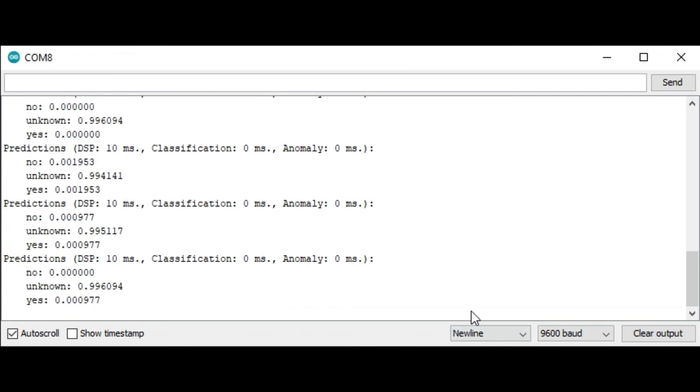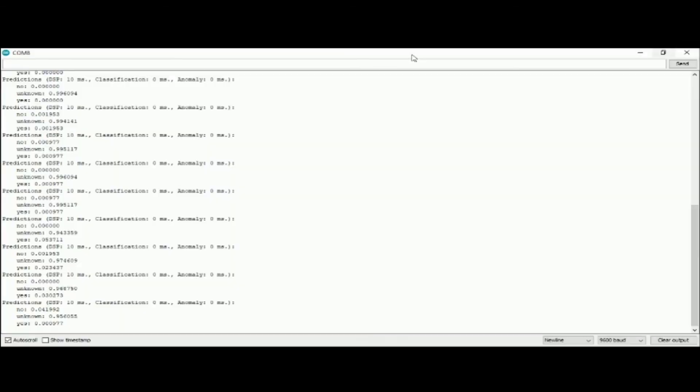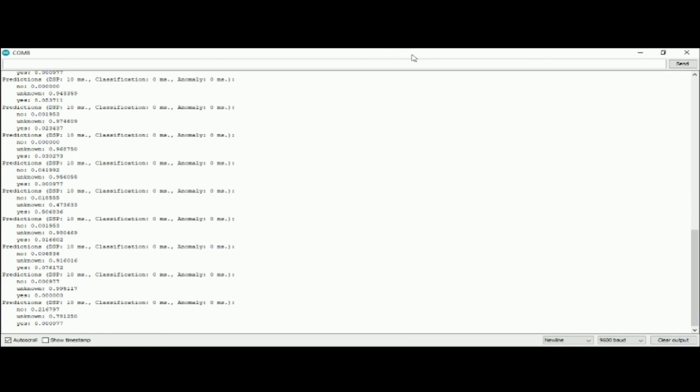Now that our impulse is now running locally, it's now time to test it on the serial monitor. Yes, no, yes, no, no, yes, yes, no.